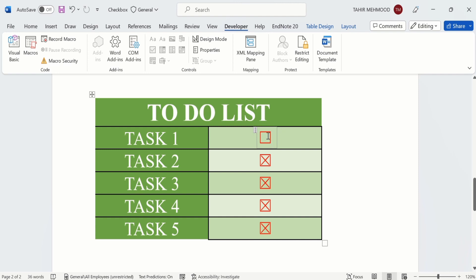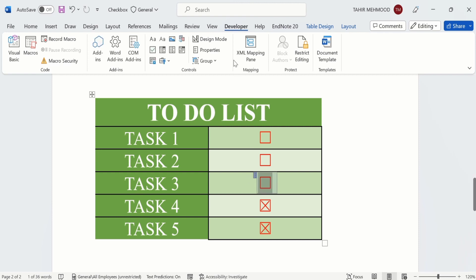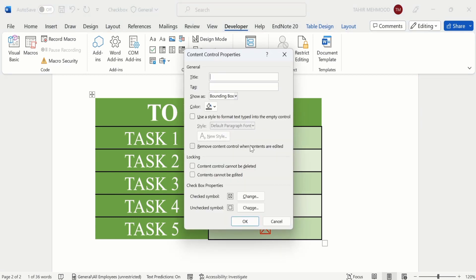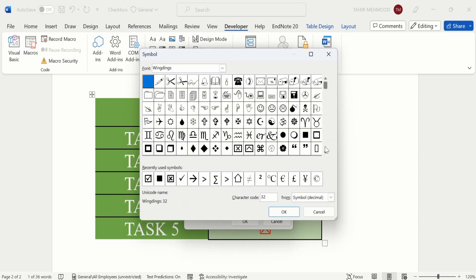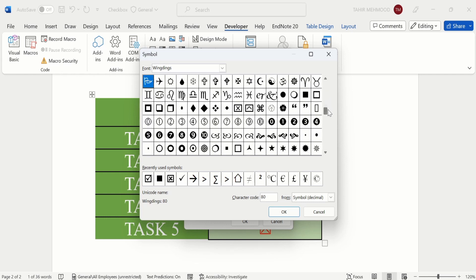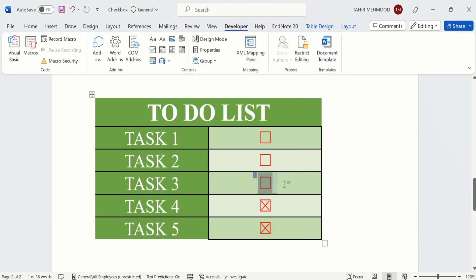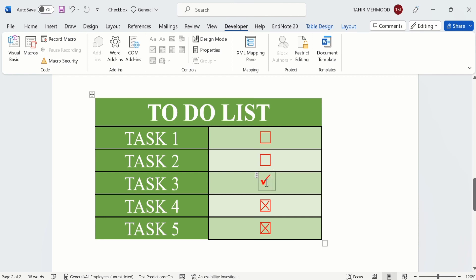Similarly, for another checkbox, click on it, select the three dots, go to Properties, select Checked Symbol, and click Change. You can also insert only a tick mark without a visible checkbox border by selecting the appropriate symbol. Click OK and OK — now only the tick mark appears when checked.